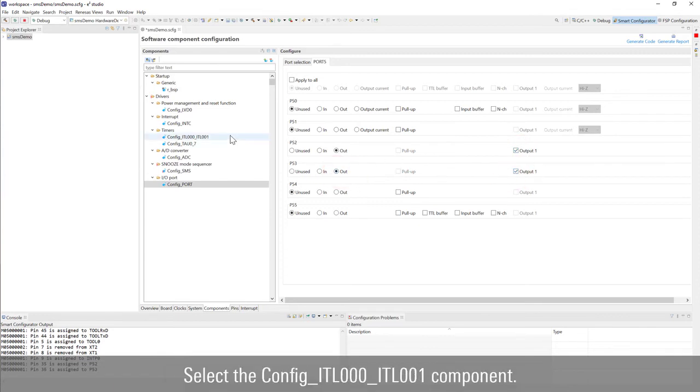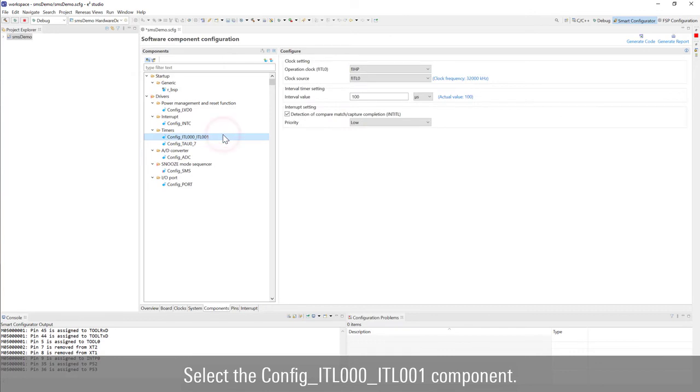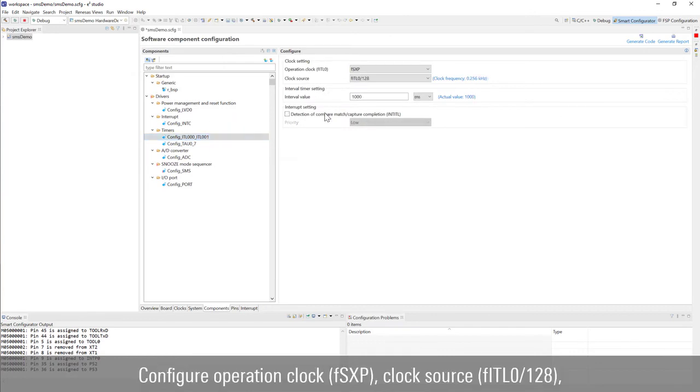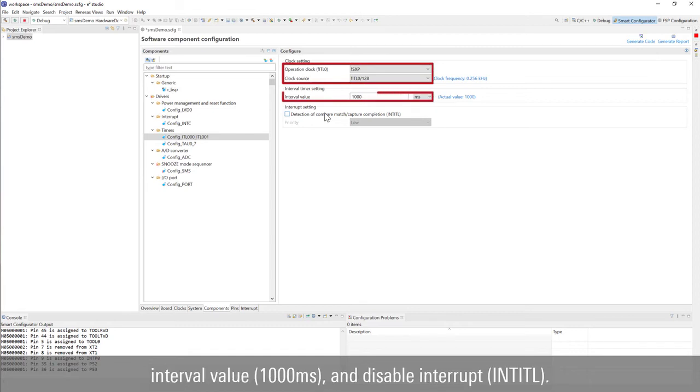Select the config ITL0 ITL1 component. Configure operation clock, clock source, interval value, and disable interrupt.